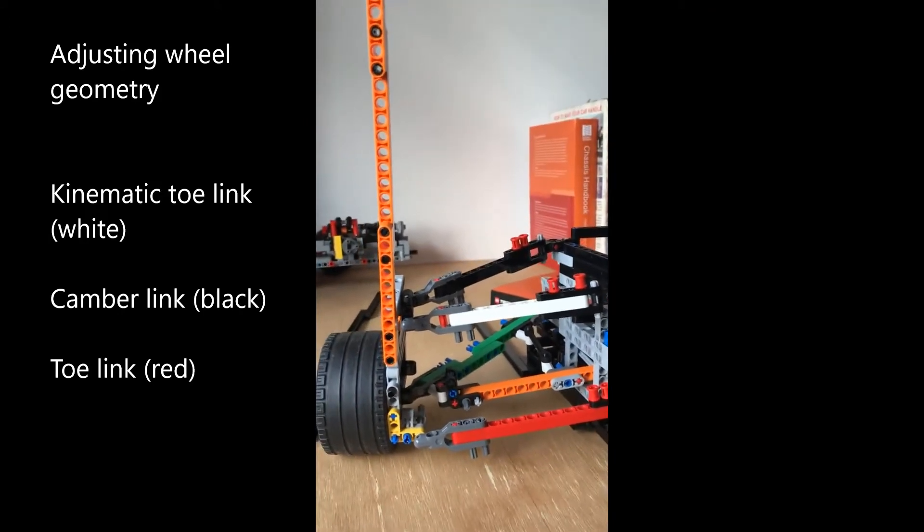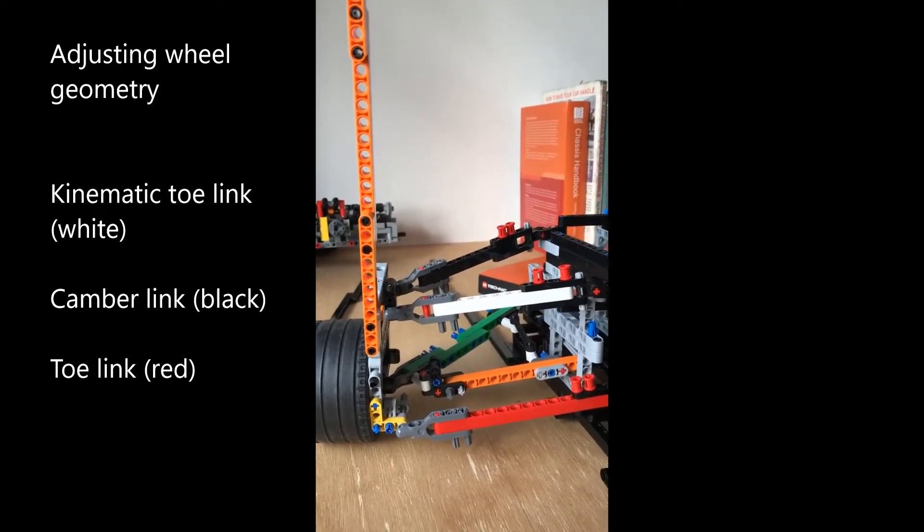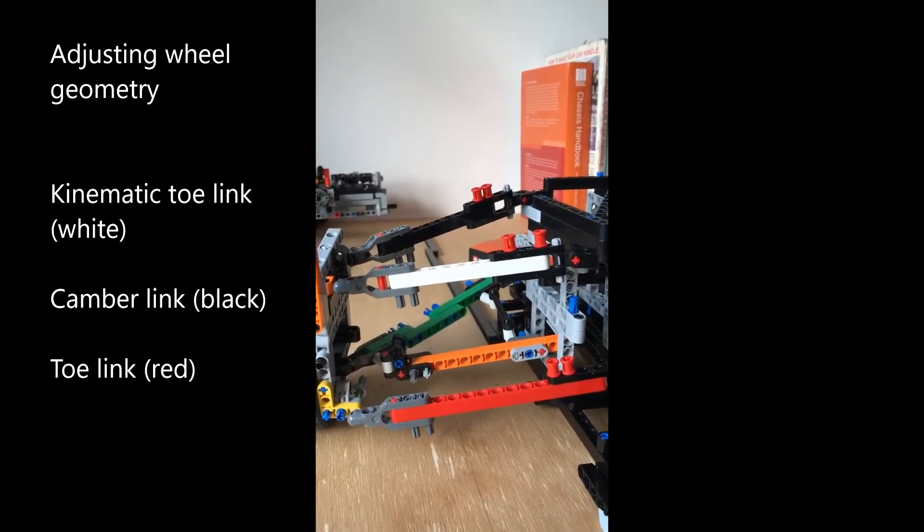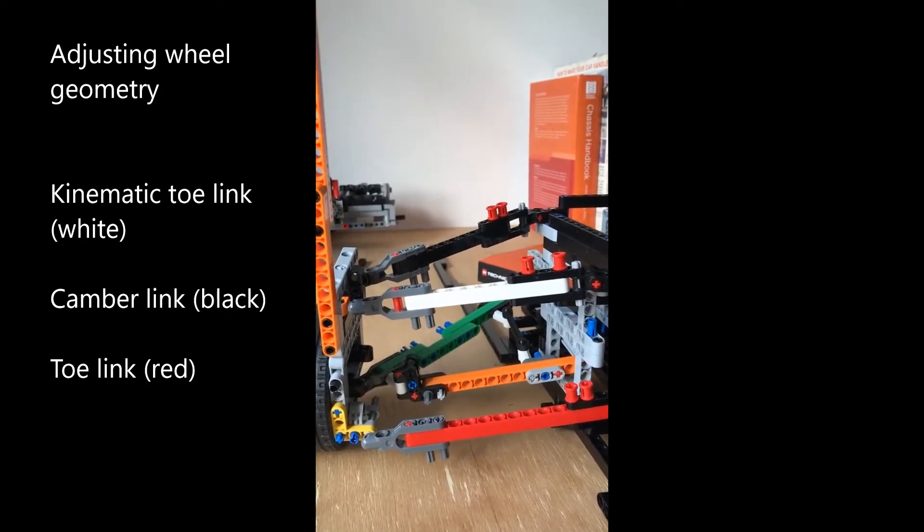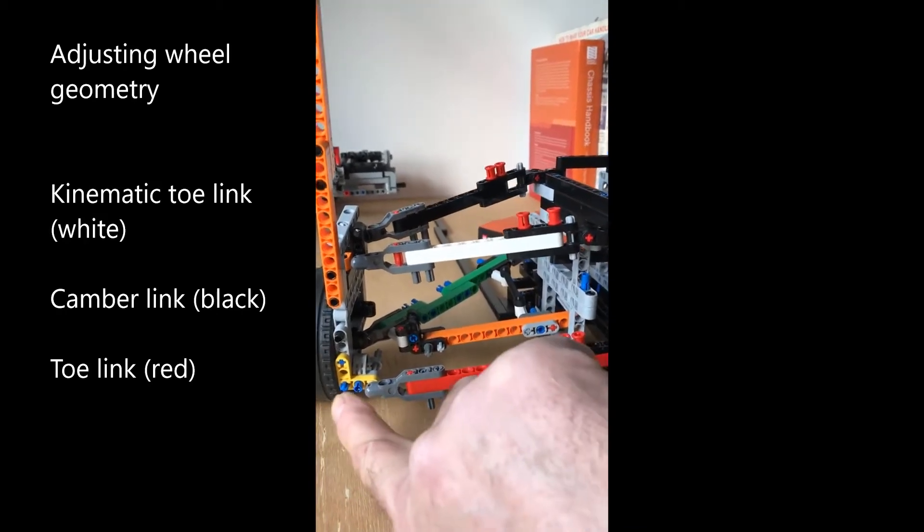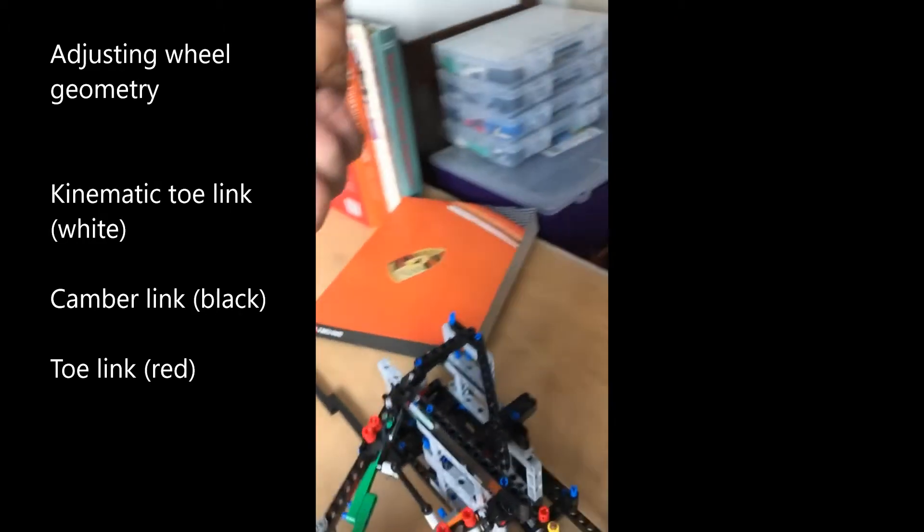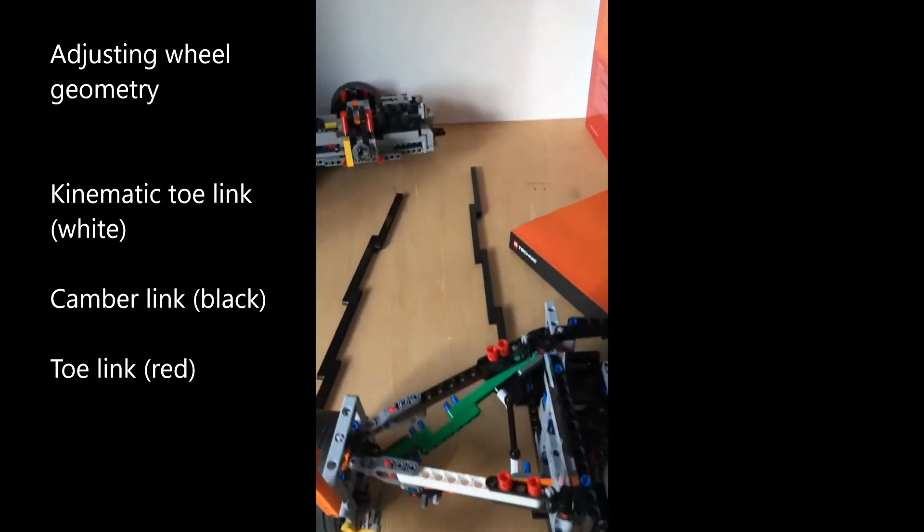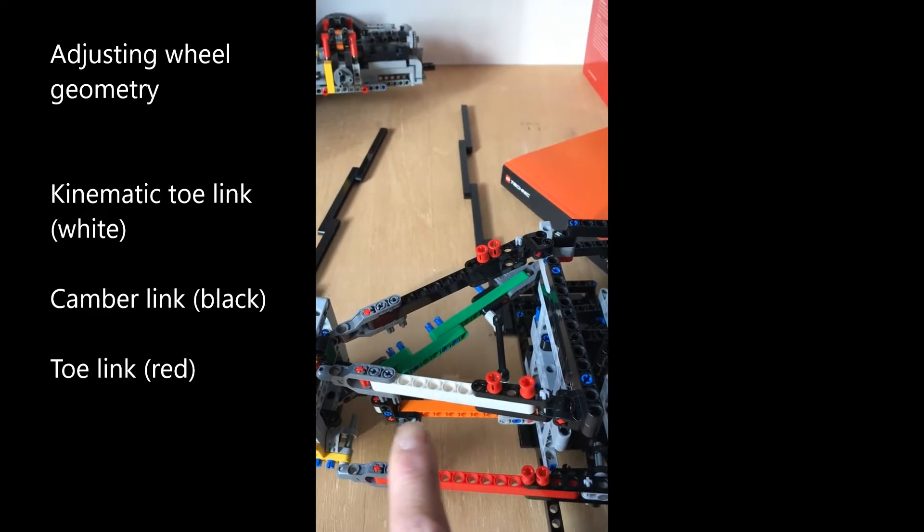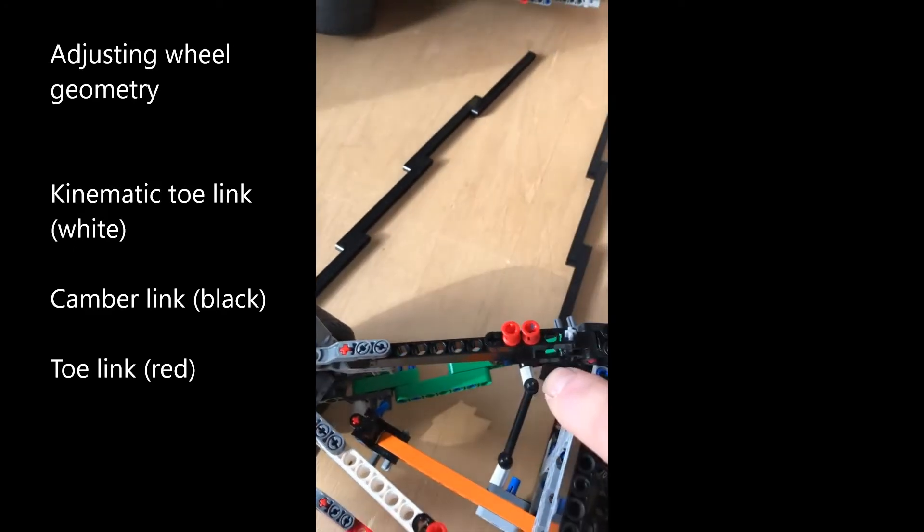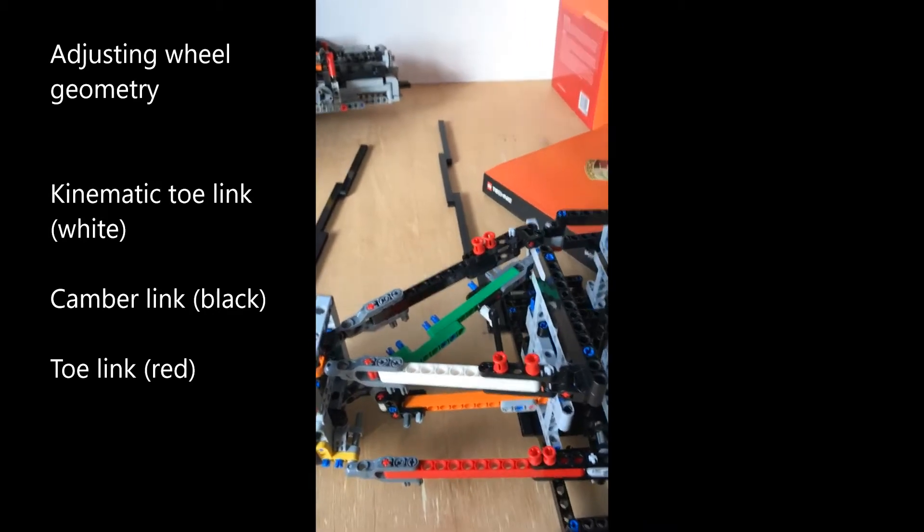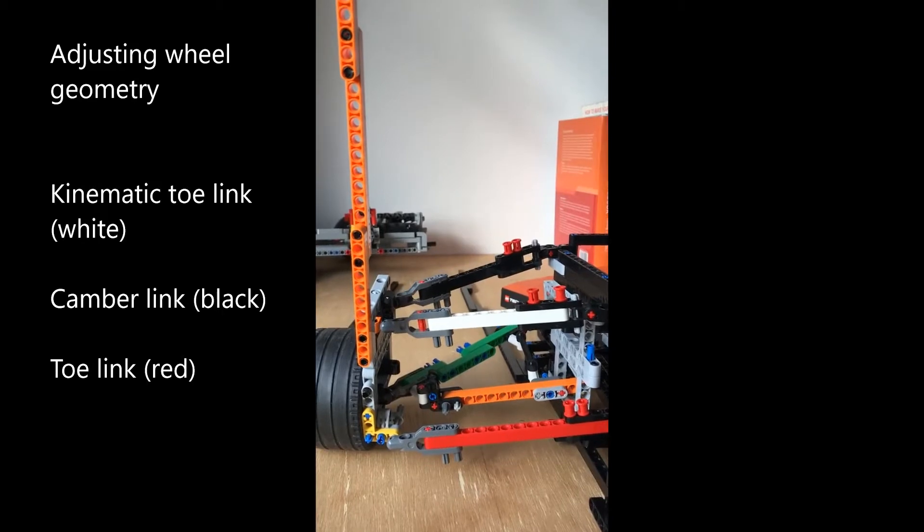The kinematic toe arm gives changes in toe as a result of the geometry of the arms in space. We can adjust, and I'll walk you around this model and talk about the parts we refer to as the toe link, the A-arm, the kinematic toe link which is adjustable at this point, and the camber adjust link arm.